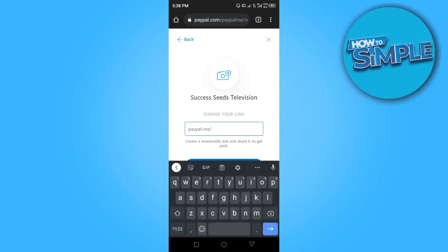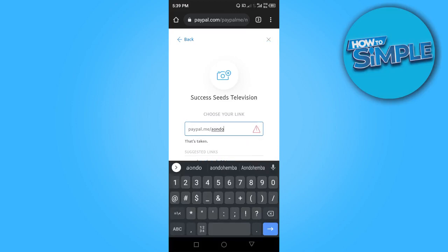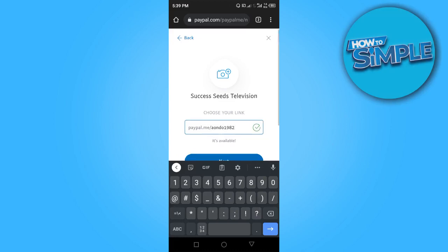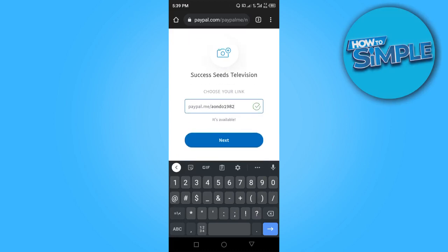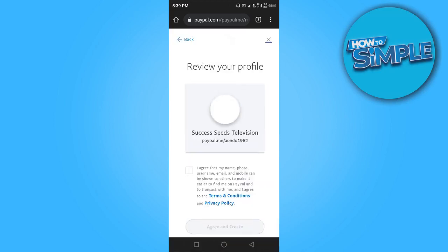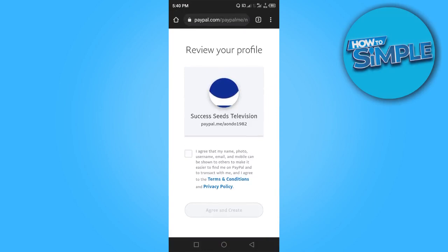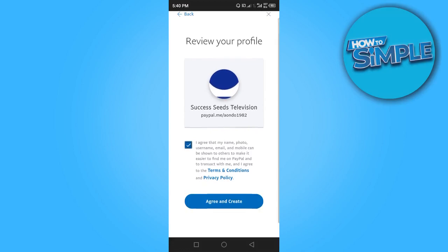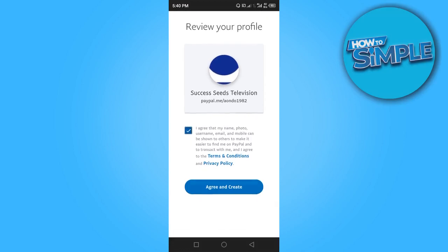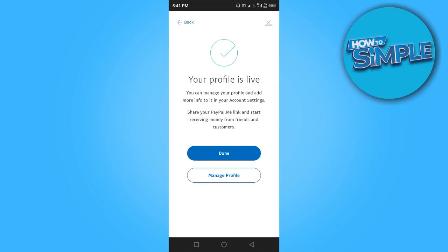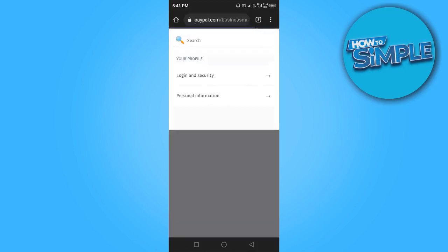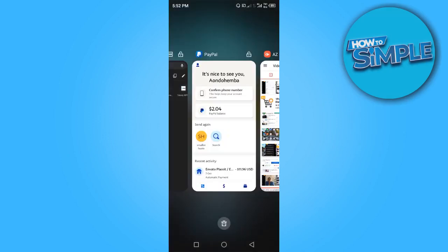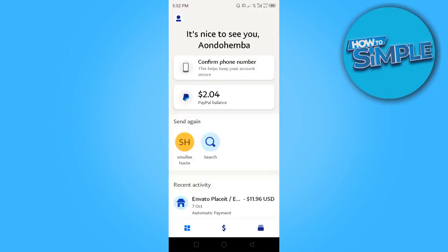Choose a name that has not already been taken. Once you find an available name, click 'Next.' Review the profile you just created, check the agreement box, then click 'Agree and Create.' Once you're satisfied, click 'Done.'